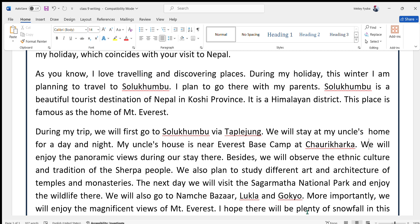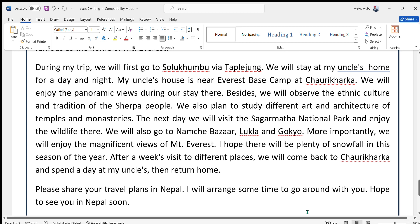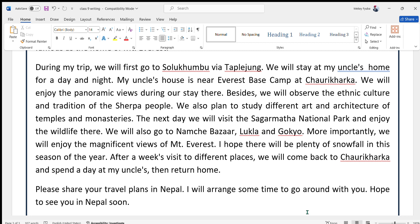The next day, we will visit the Sagarmatha National Park and enjoy the wildlife. We will also go to Namche Bazaar, Lukla, and Gokyo. More importantly, we will enjoy the magnificent views of Mount Everest. I hope there will be plenty of snowfall in this season of the year. After a week's visit to different places, we will come back to Chauri Kharka and spend a day at my uncle's, then return home.